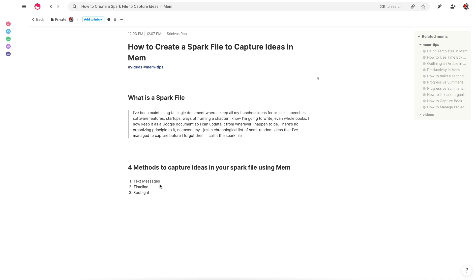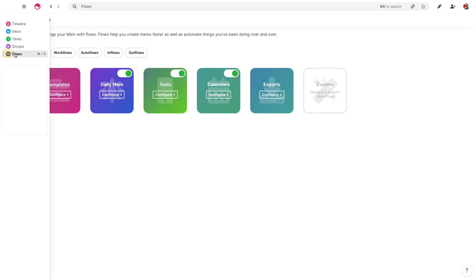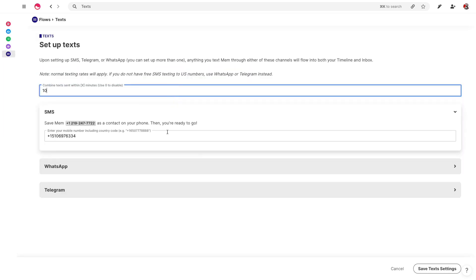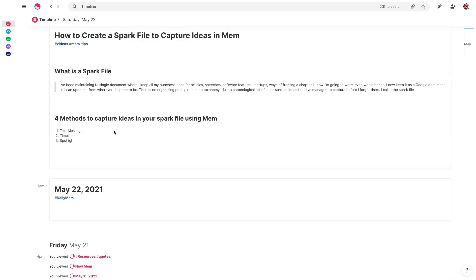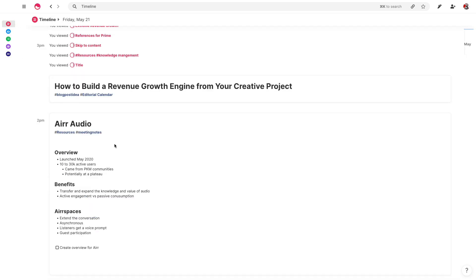The first one is text messages. One of the really cool things about Mem is that you can actually text yourself ideas right from your phone. You can see here that I have a Mem phone number that I've set up. So anytime I have an idea when I'm out and about, or if I'm listening to a podcast or something, I can just send a text message to myself and it'll show up here in Mem.